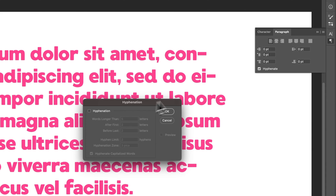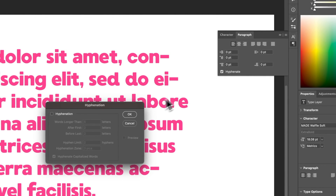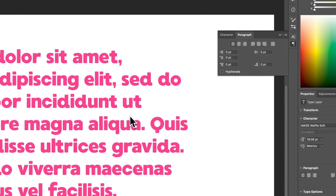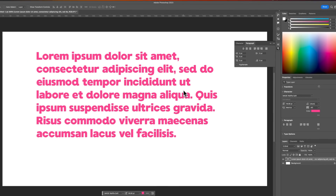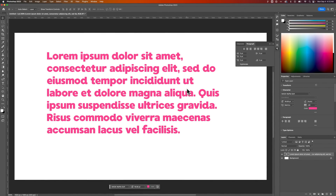It's quicker to just click the checkbox over here, but you can click OK and that will turn off the hyphenation. You can also control it more in those options. You can see that we don't have anything hyphenated anymore in this paragraph of text. That is how you turn off hyphenation in Photoshop.